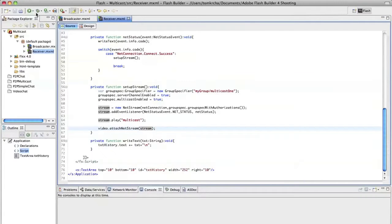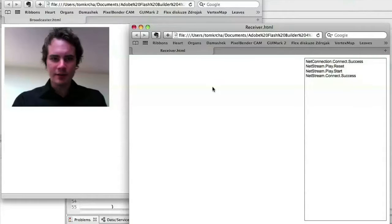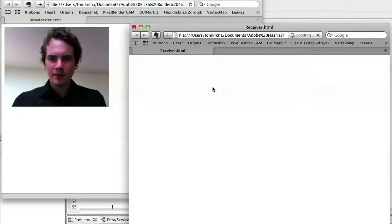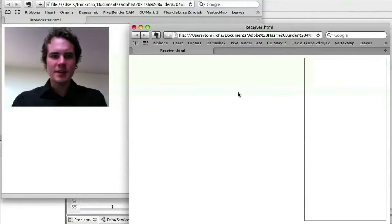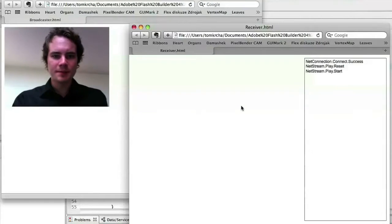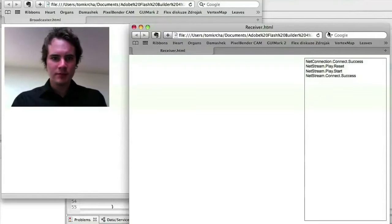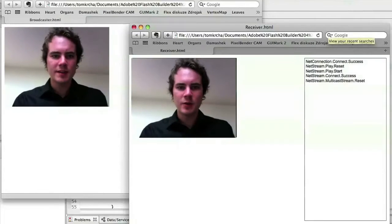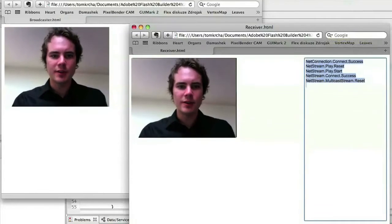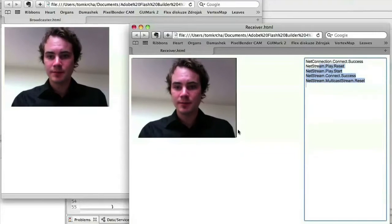Now what we can do is launch the broadcaster and see if it works. It's now connecting. You can see that the broadcaster is actually sending the stream to the receiver. So that's pretty much it.